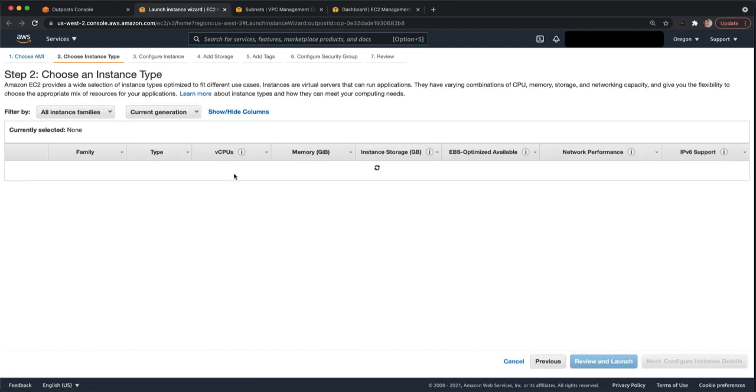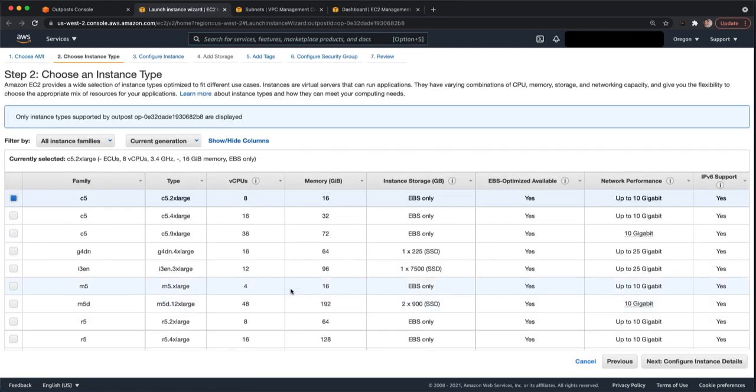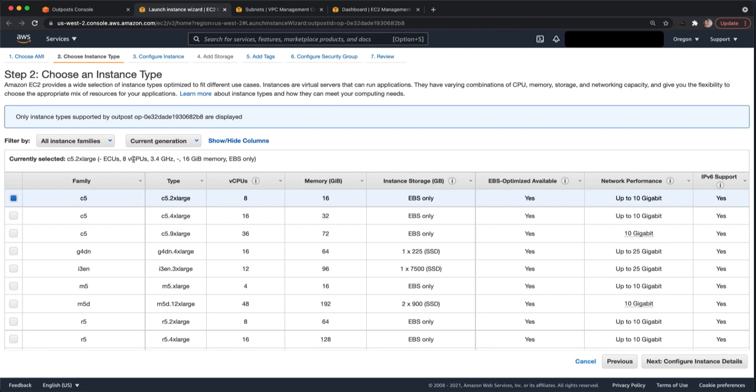Select your AMI that you want to use. And then it filters the instance types that you have on the Outpost. Because you launched this dialog from the Outpost console, it will automatically filter out any instance types and sizes that are not on your Outpost.